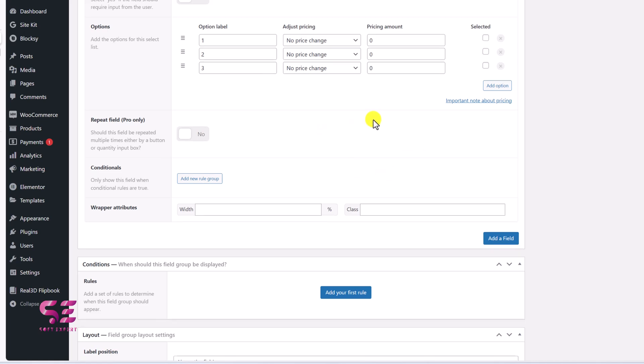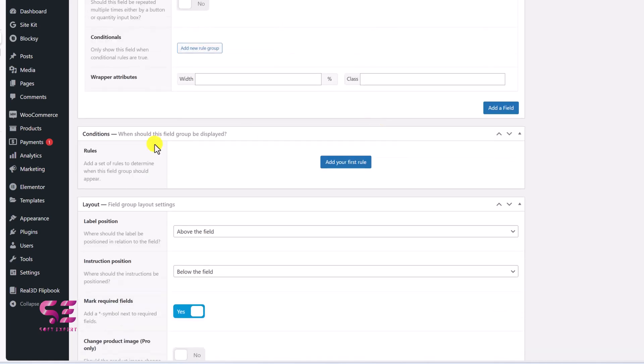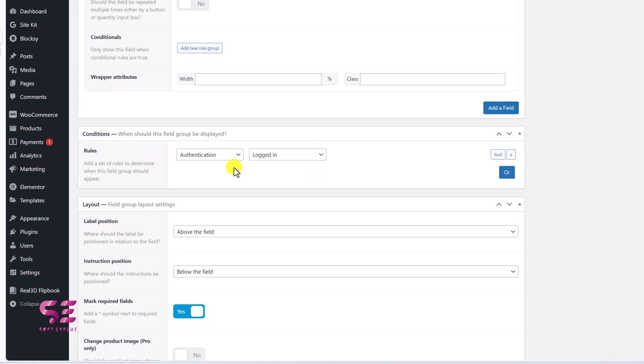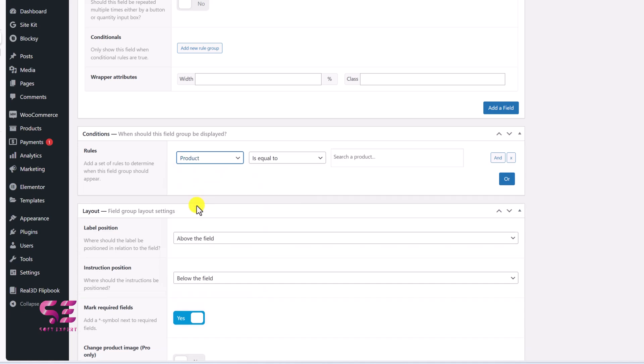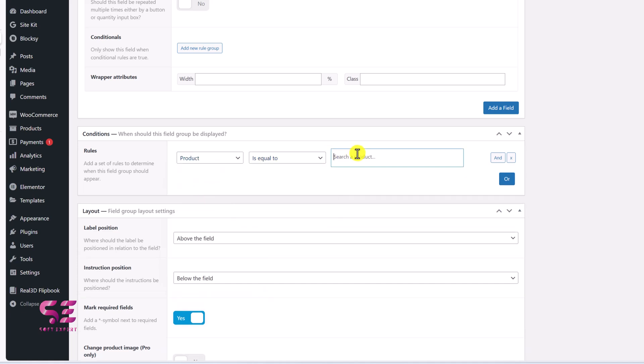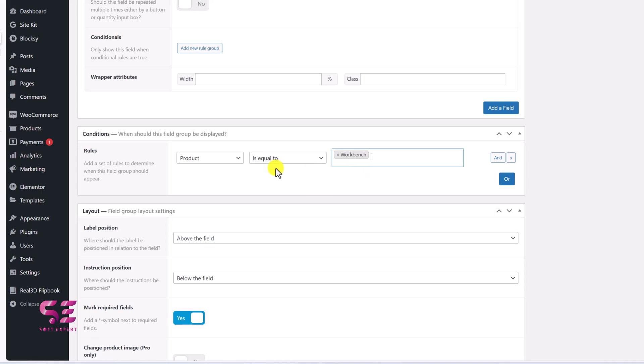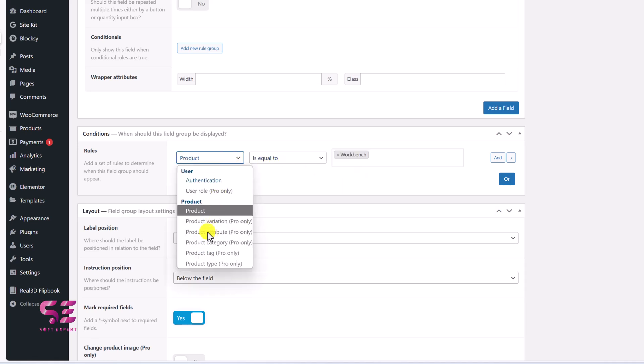So add your first rule and authentication logged in. So you can give it to a specific product. And you can select a product. I only have that one product here. So let's say this is our condition. And the rest of the condition are available in the freemium margin.